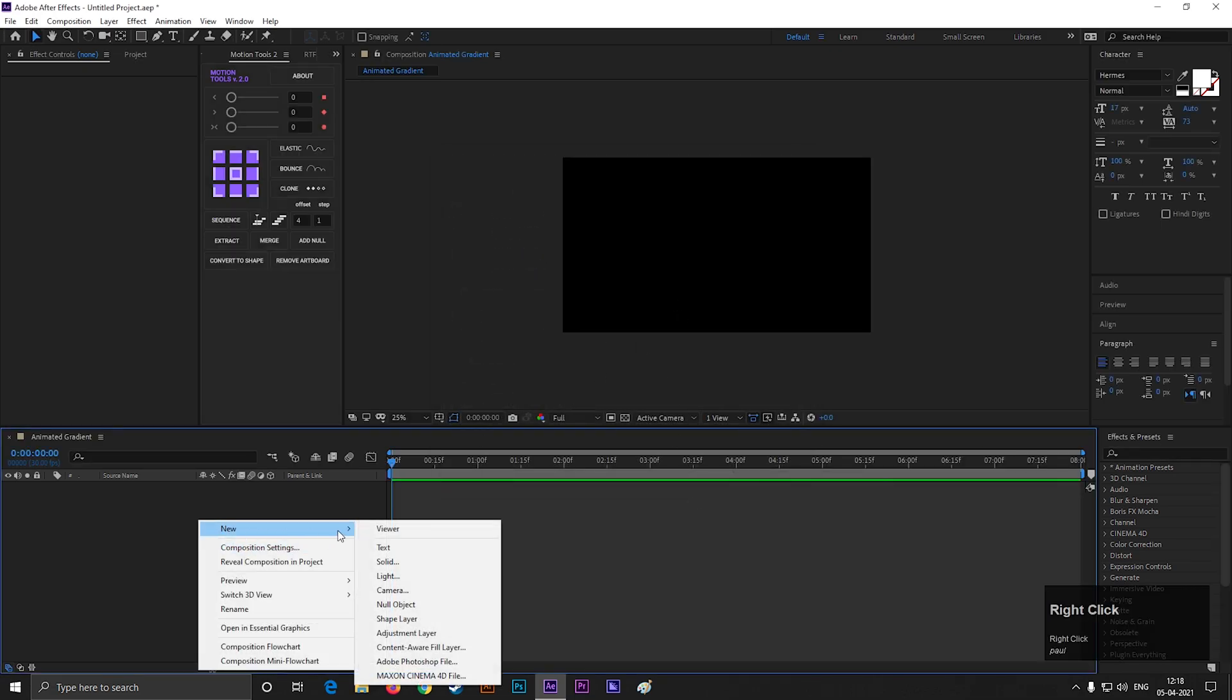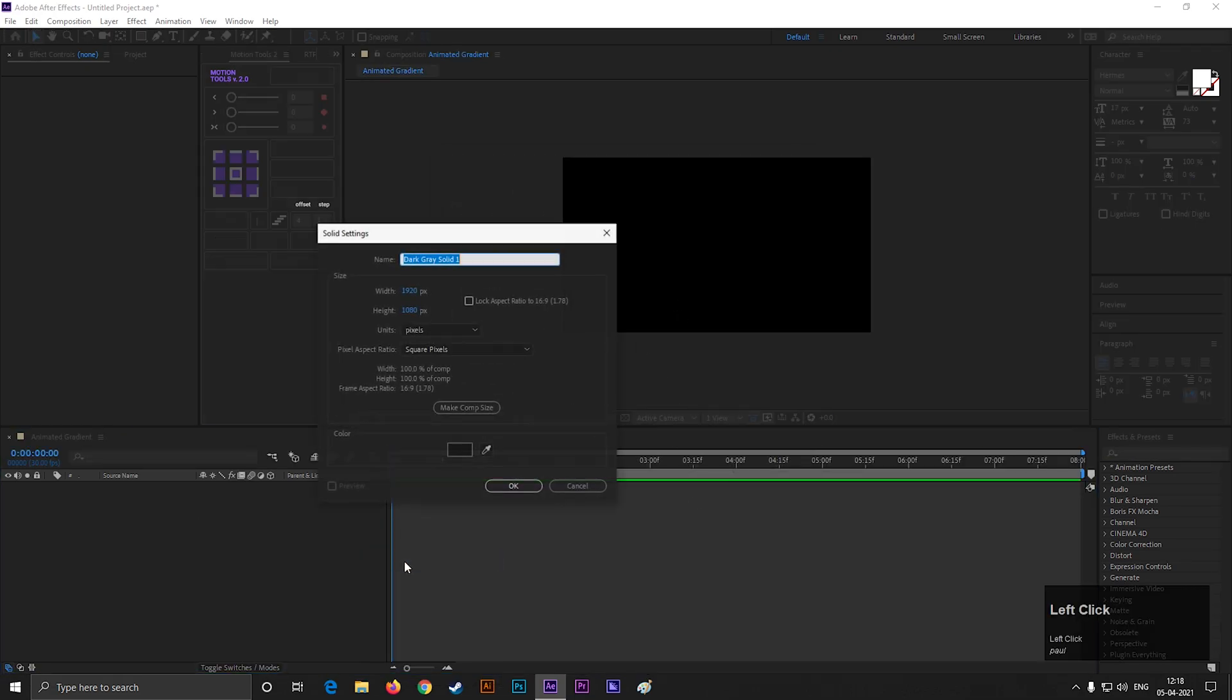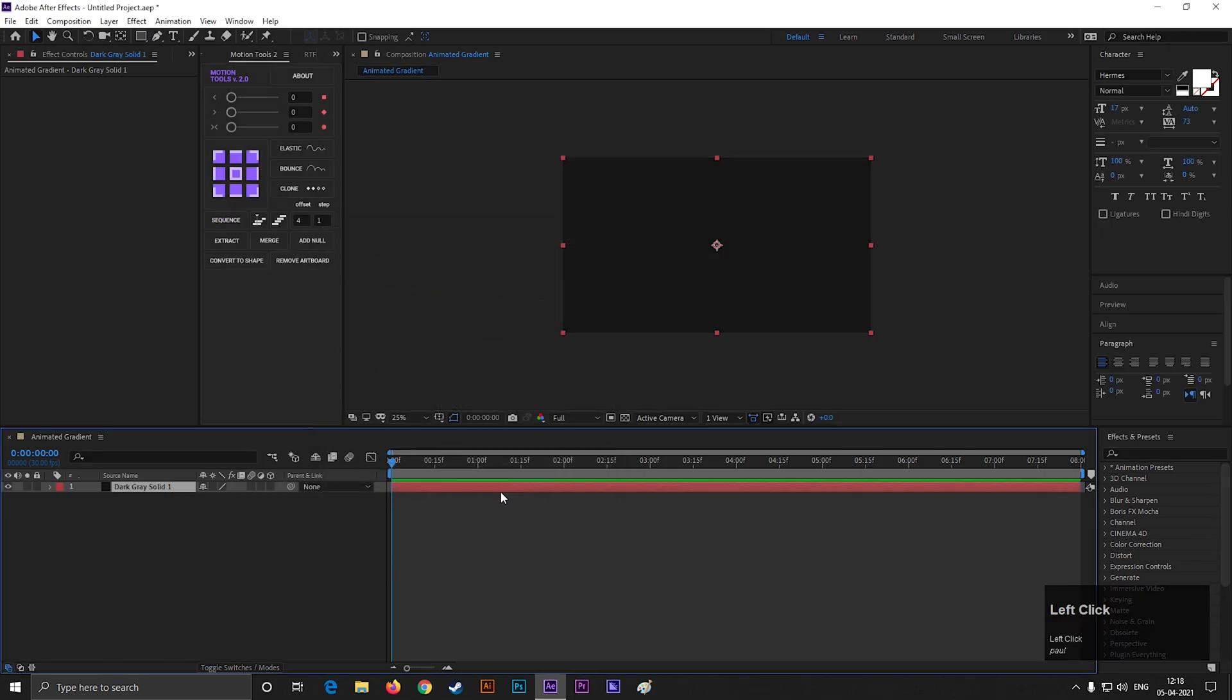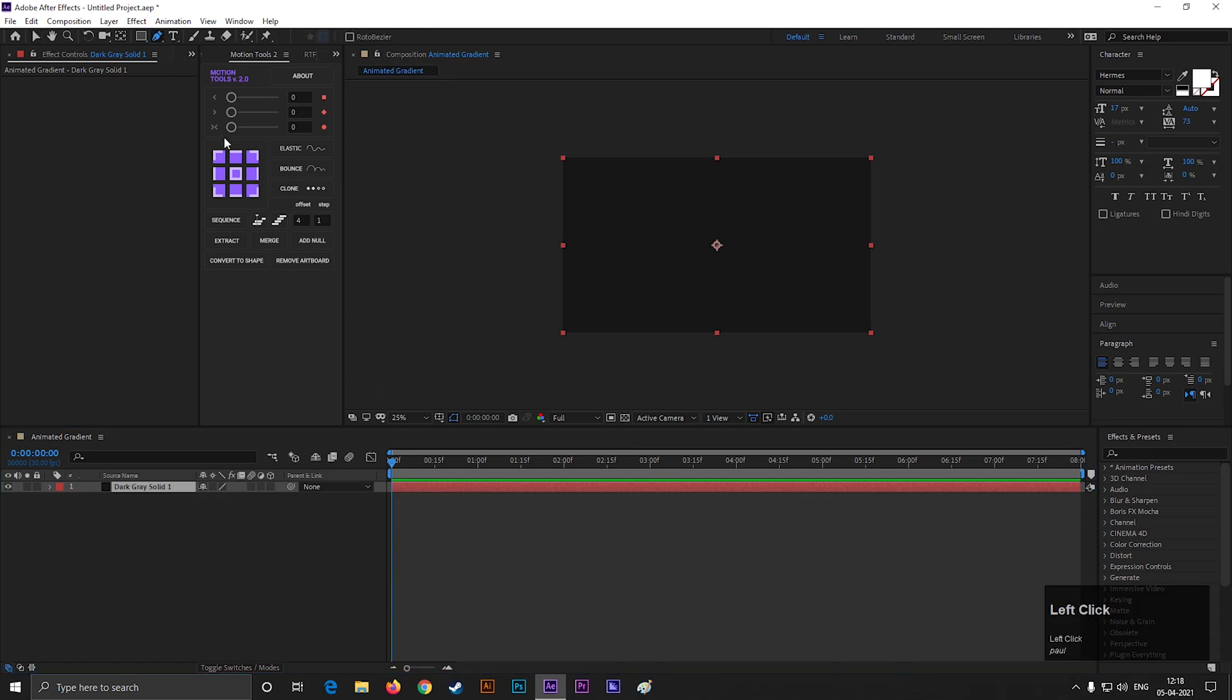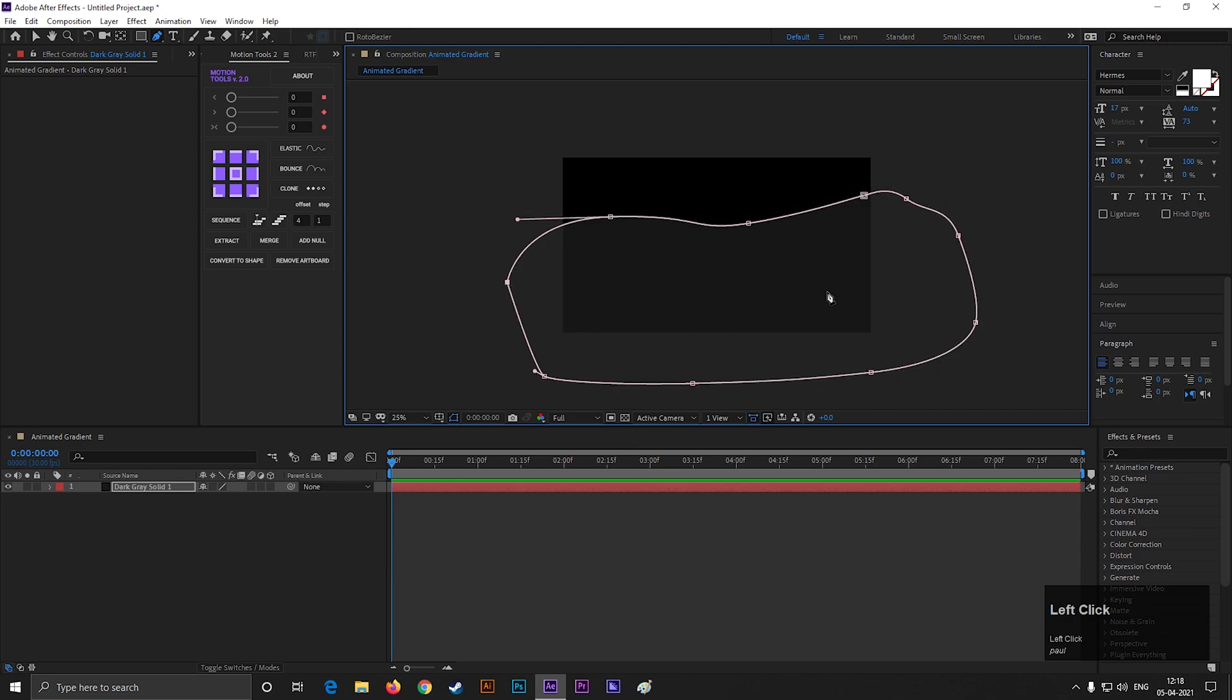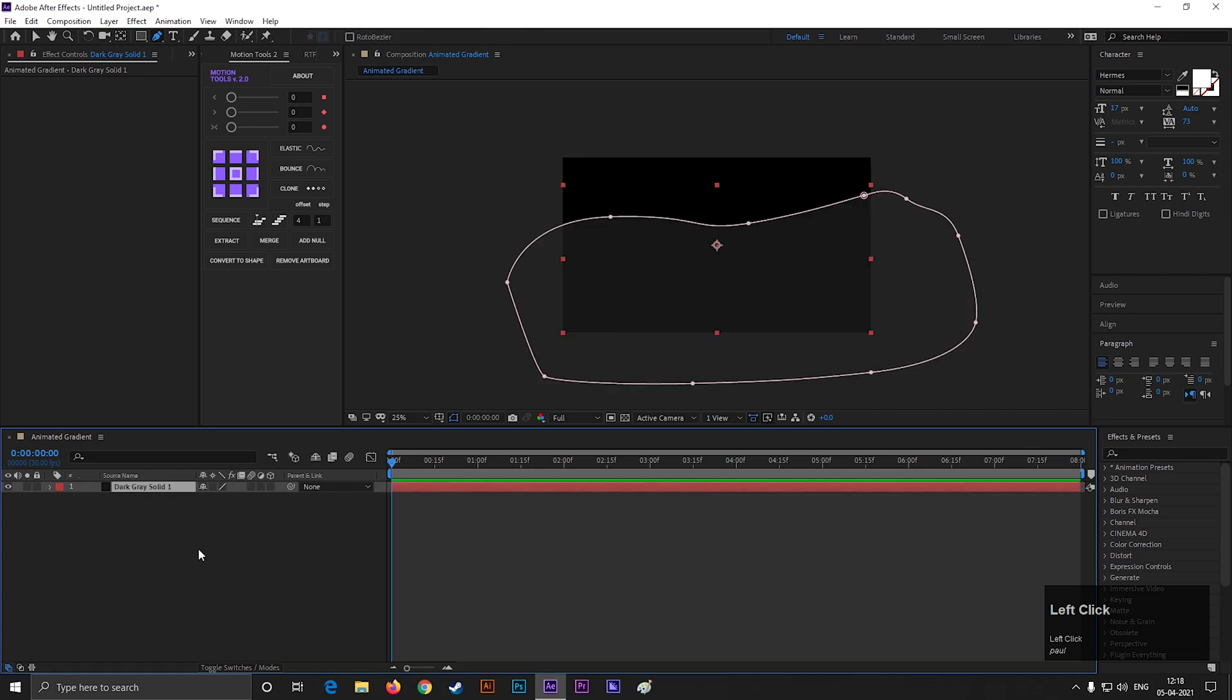First create a solid layer. Now take the pen tool and create a random shape just like this. Make sure you select the layer when you draw this shape.